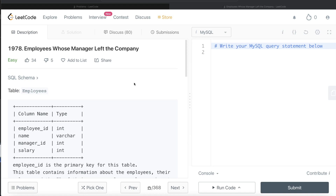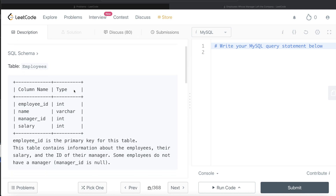Hey guys, welcome back to our channel. This channel, Everyday Data Science, is all about trying to learn the different concepts involved in data science by practicing a lot of questions. In this video, I'm going to solve this question on LeetCode regarding employees whose manager left the company. The difficulty level of this question is easy.